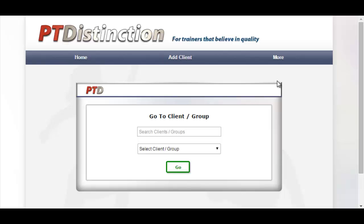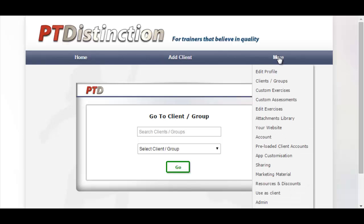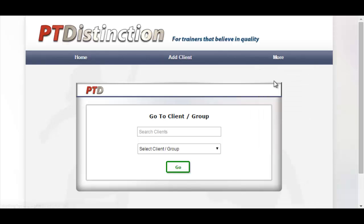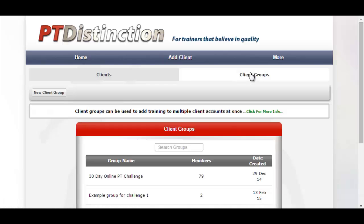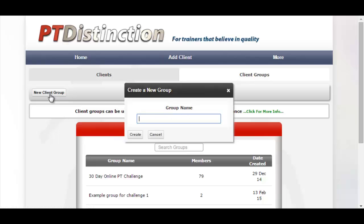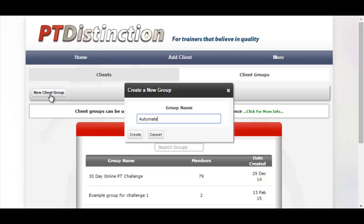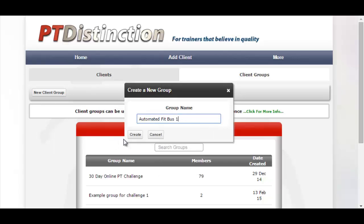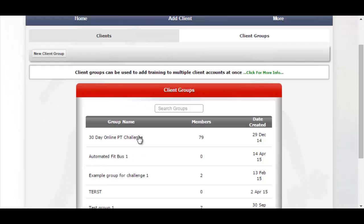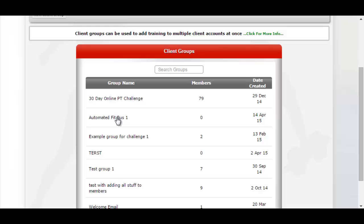The first thing to do is set up your group. Go to More, then Clients/Groups, then Client Groups, and New Client Group. Give it a name, save the group, and then come down and select it from the menu.